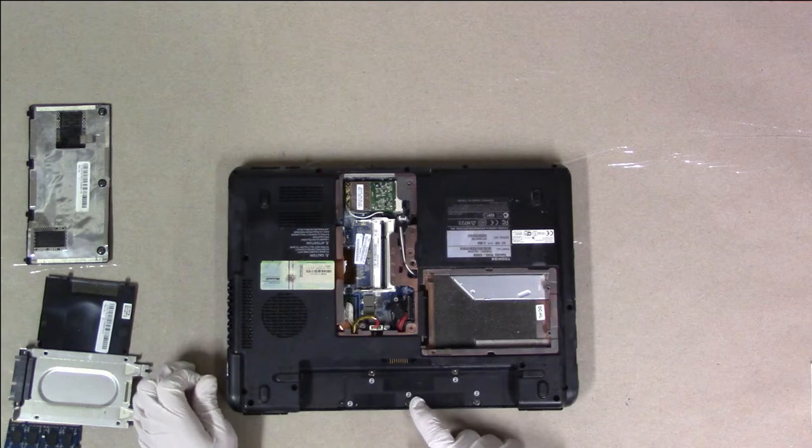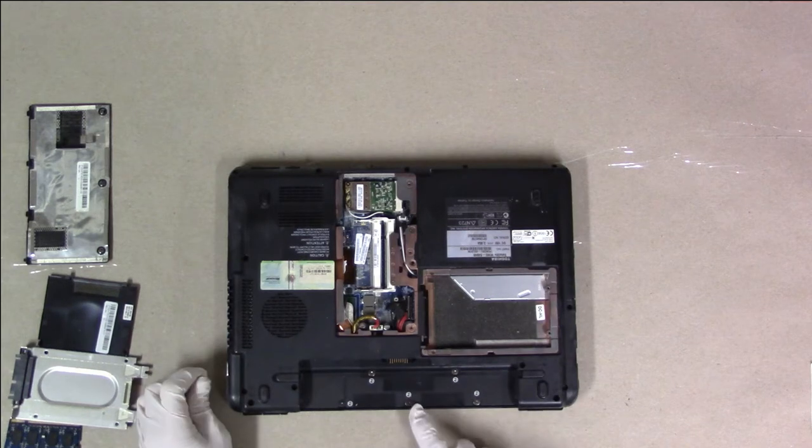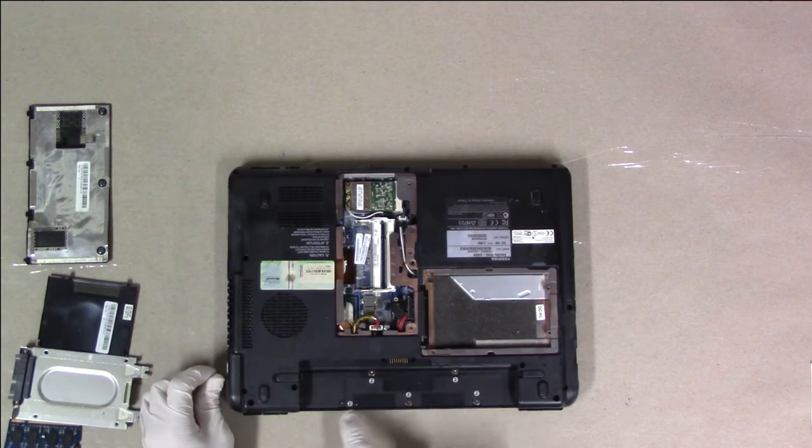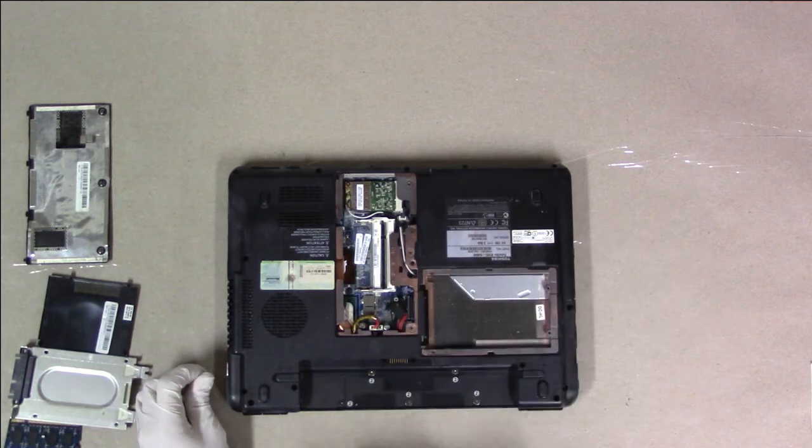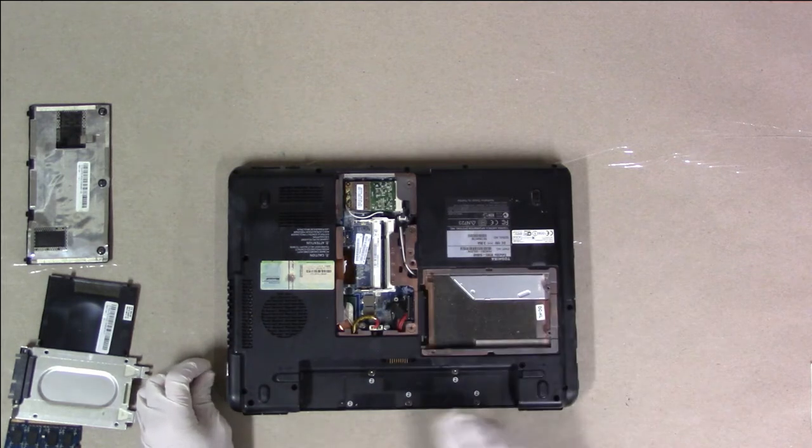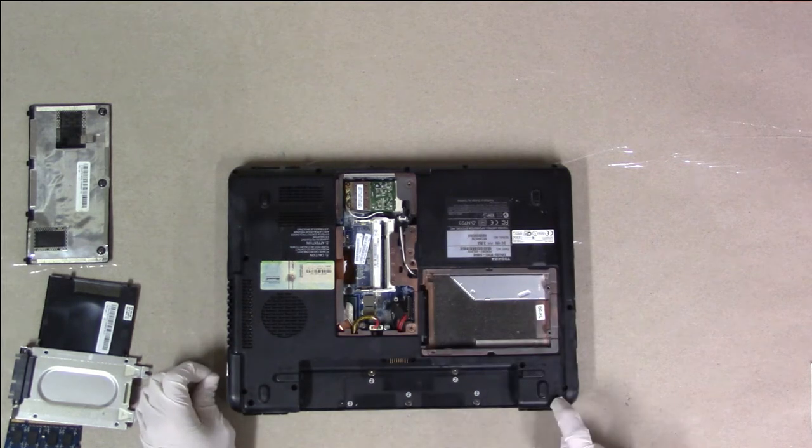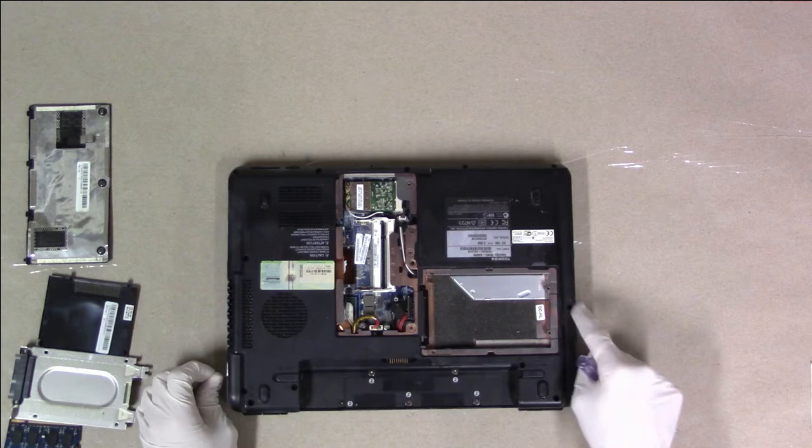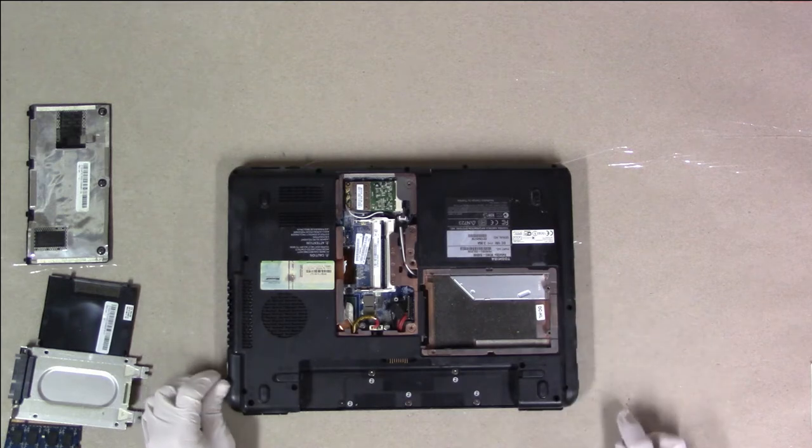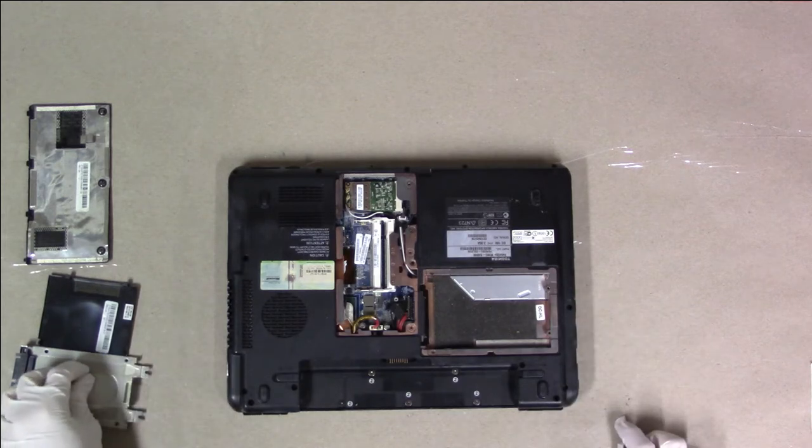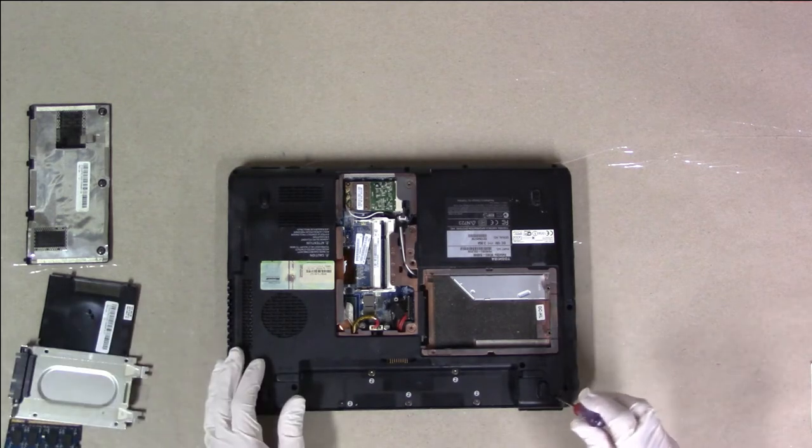Like, for instance, these are F2s. So if you find everything that's labeled F2 in a laptop, those can all go in a pile. Toshiba's nice about actually labeling what screw size goes where most of the time. Not all companies do that.